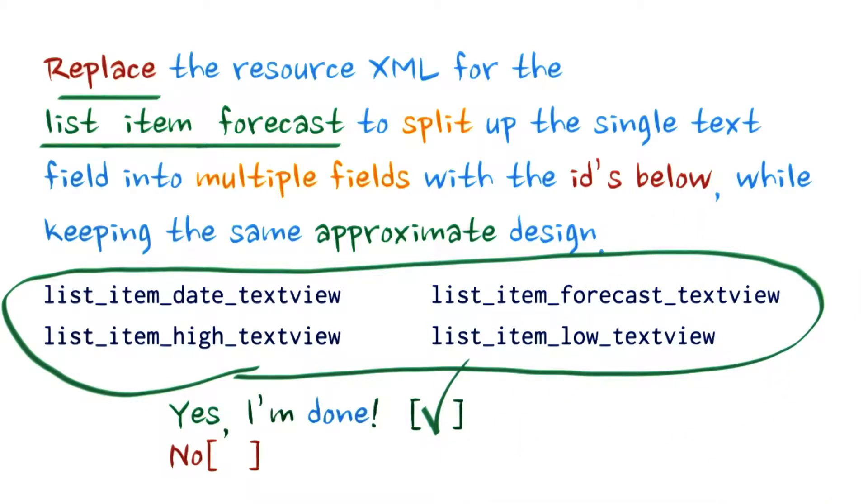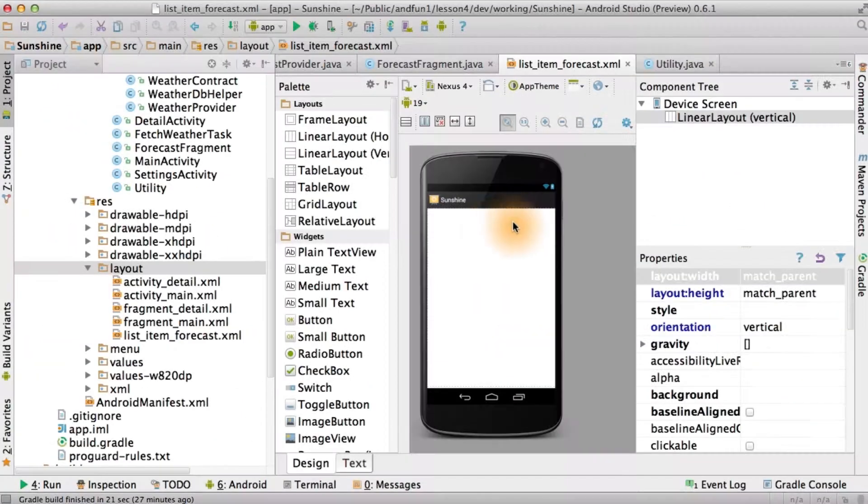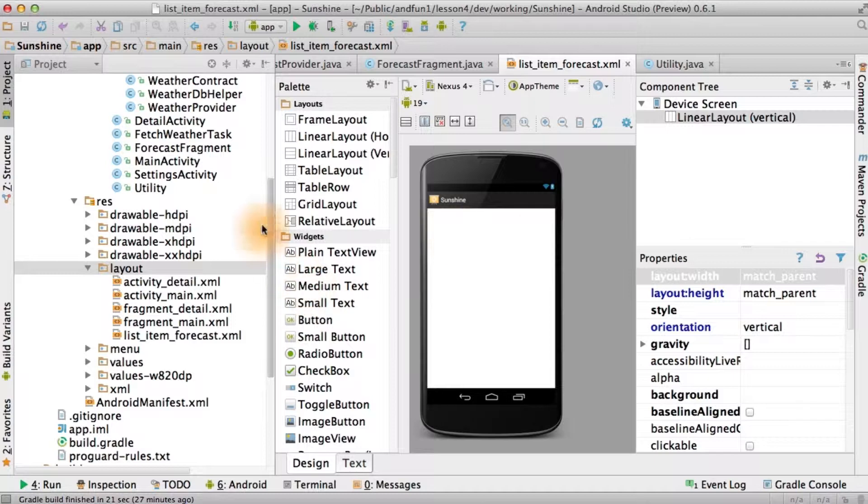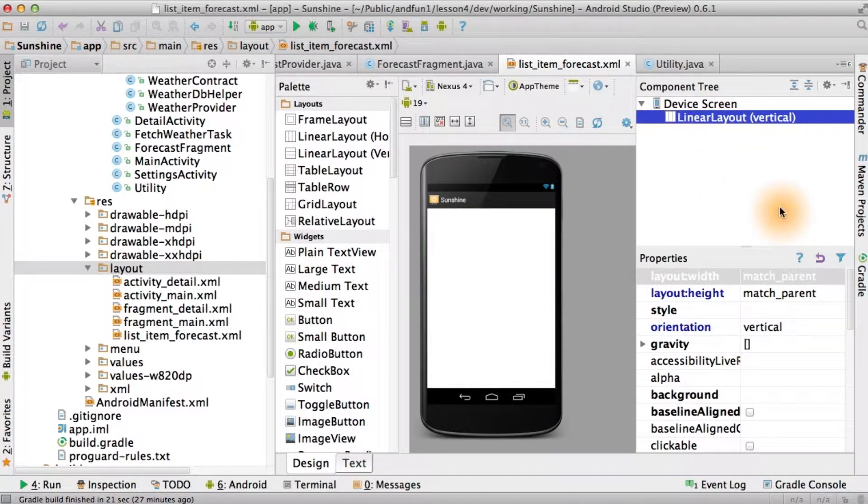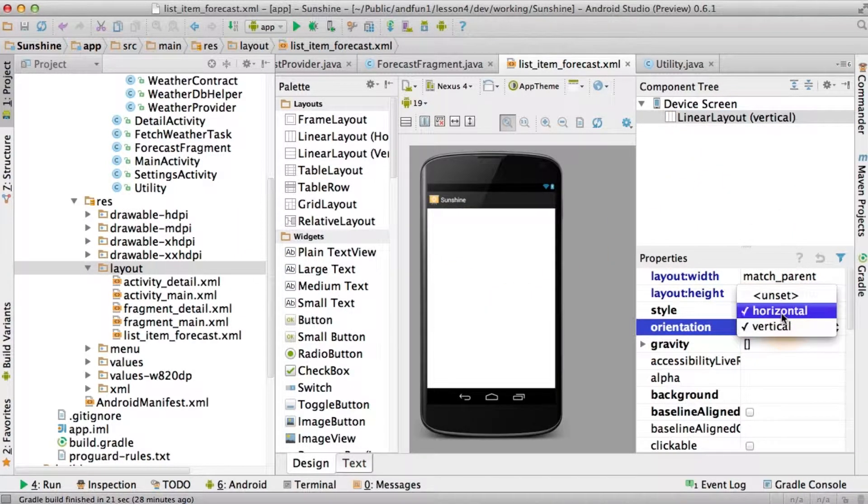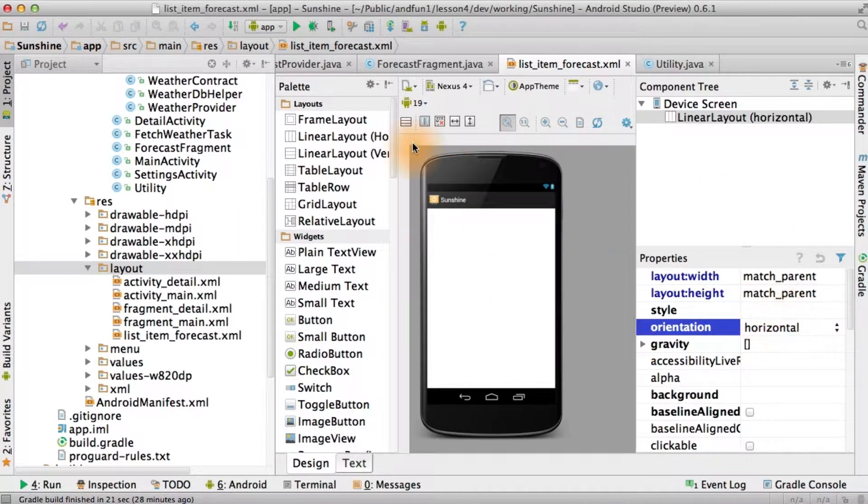All right, you're done. Let's take a look at the solution. Now we're going to need some text views. First of all, let's look at our linear layout. It's vertical. We're going to want it to be horizontal.